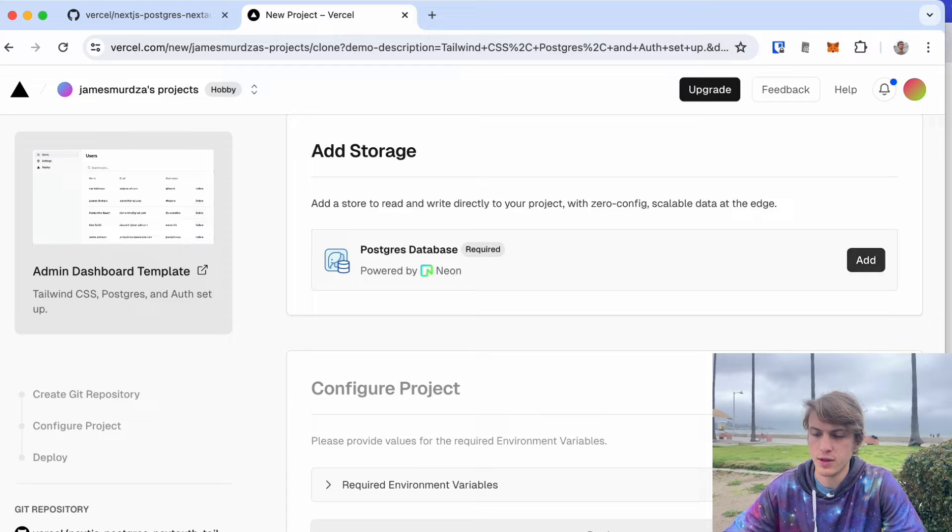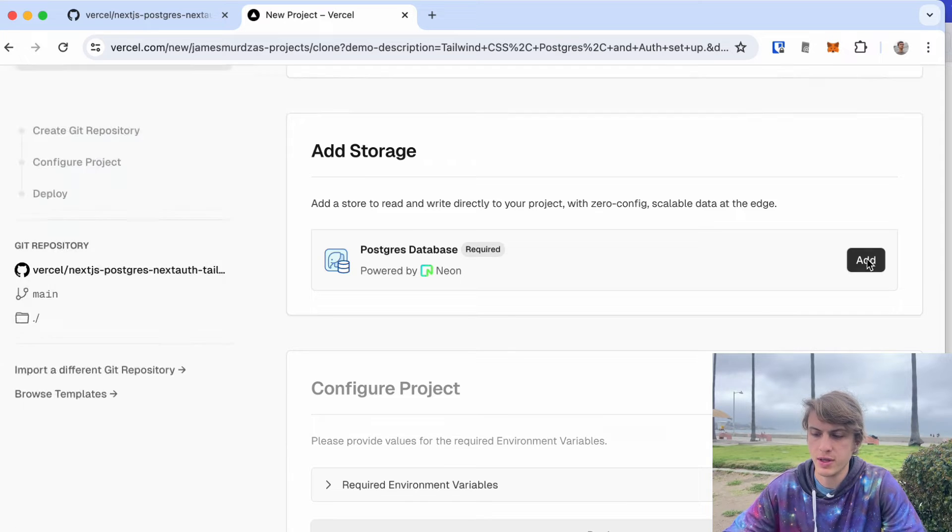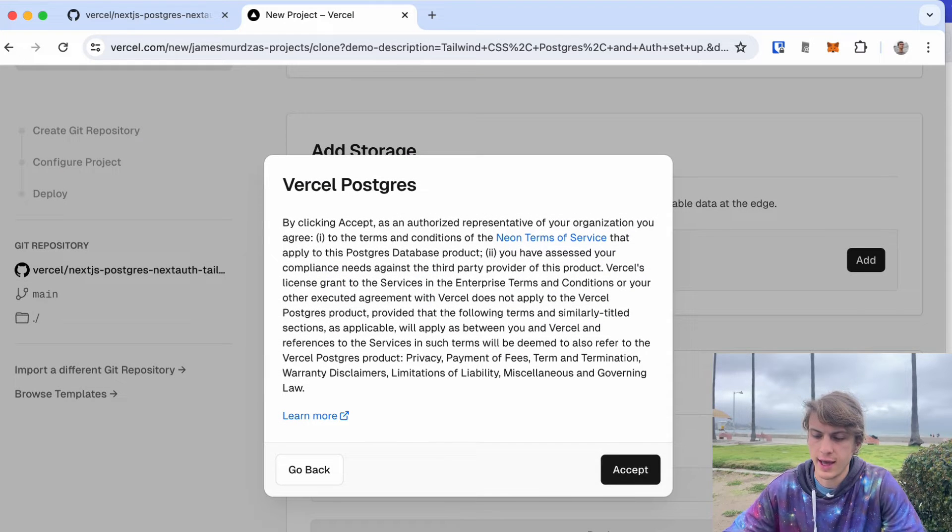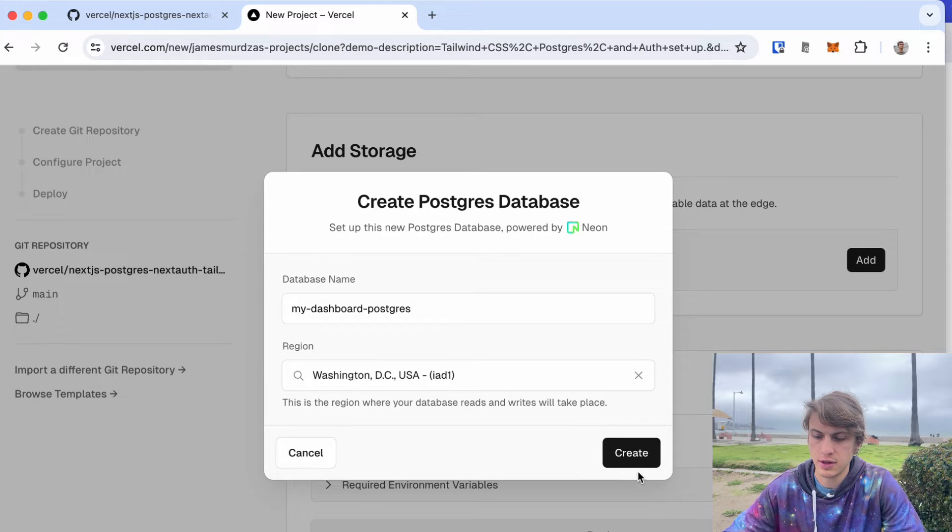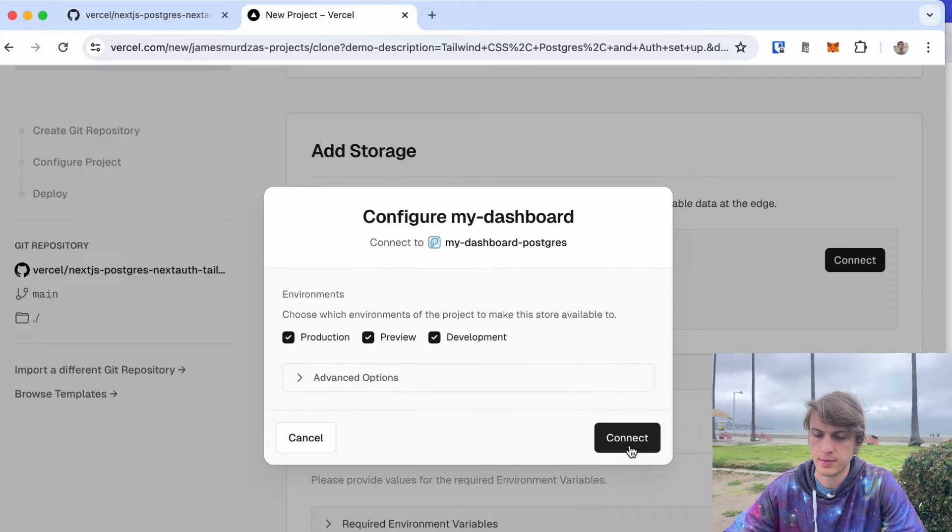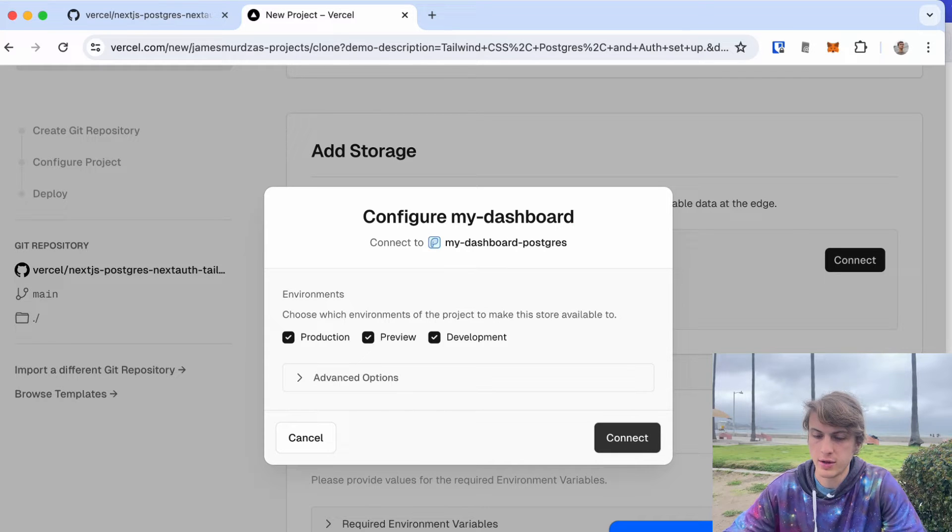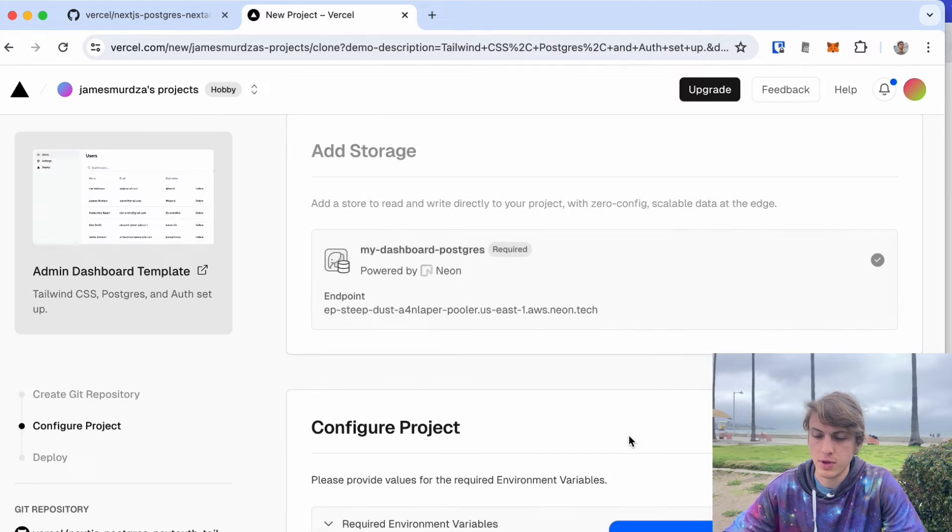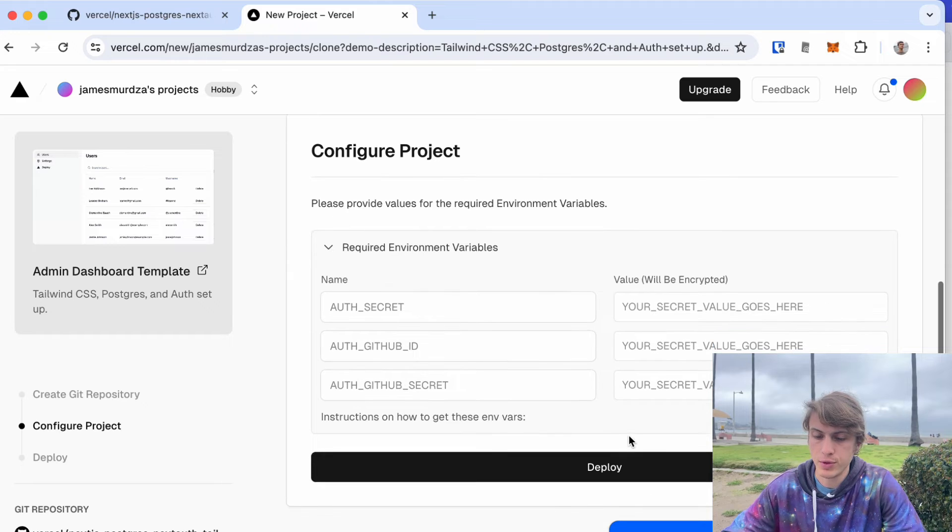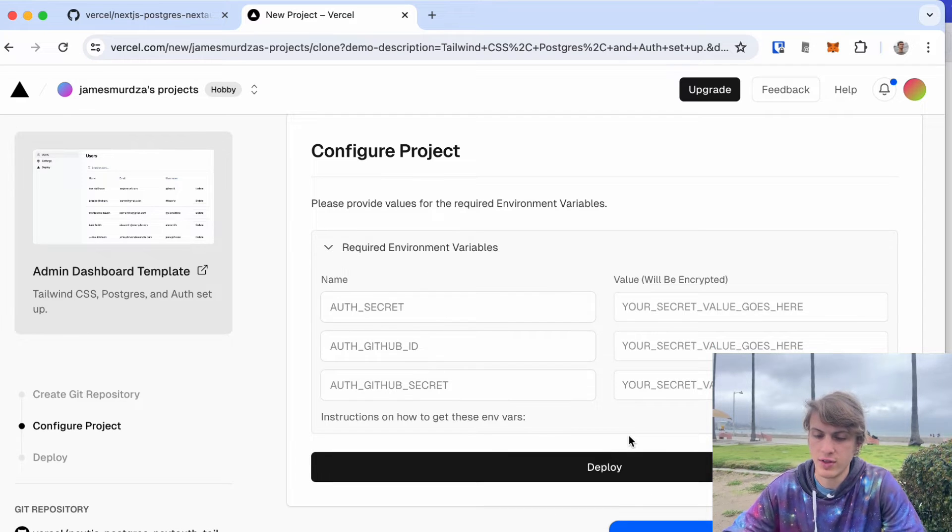First I'm just going to create the Postgres database and it's literally as easy as that. Click connect and that's going to set up the environment variables so the app knows where to find the database.